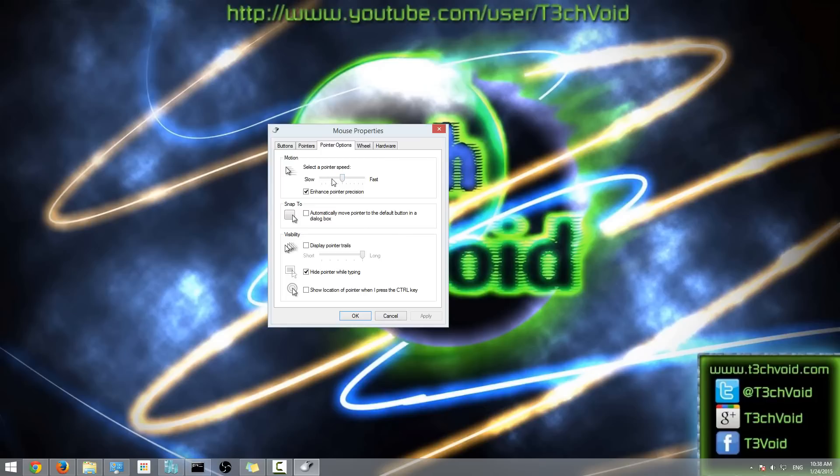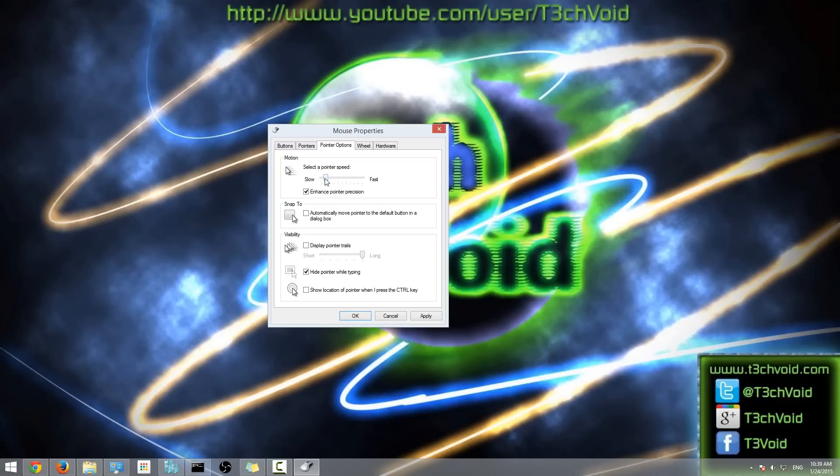From here you can select how fast or how slow you want your mouse to go. So right now my mouse is moving at a decent speed - I mean I'm able to follow this - but if I want to slow it down, if say for example this is too fast for me to follow, I can slow it down. And then you'll see now how slow it moves. It's controlled just by this option over here.